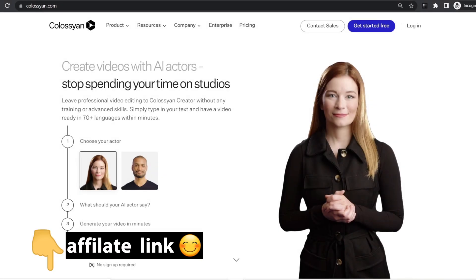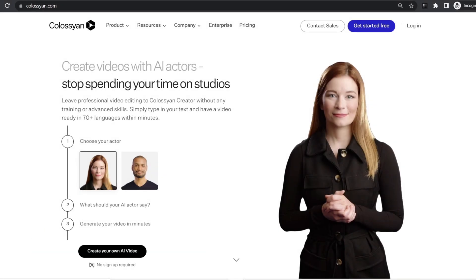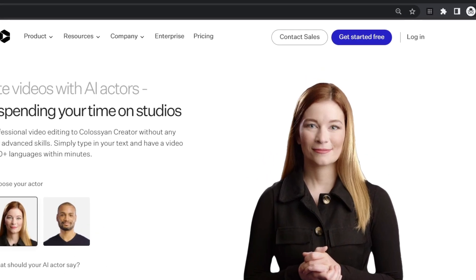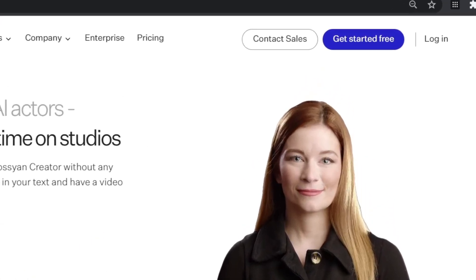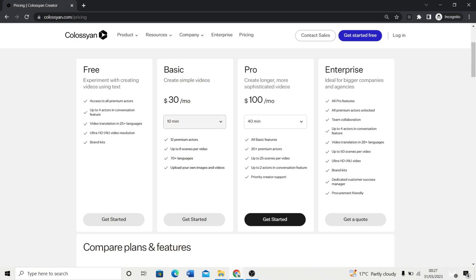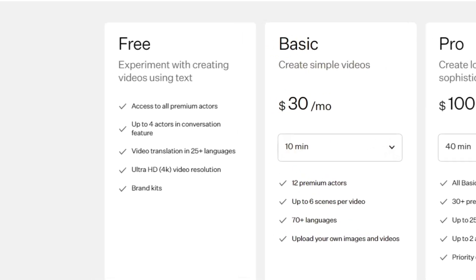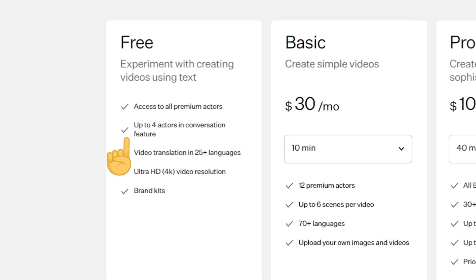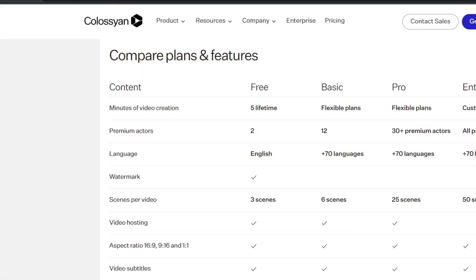Click on the link in the description below to get to colosseum.com and then click 'Get Started Now.' You can do this even on the trial account for free, but you are limited to only 5 minutes to try the tool.